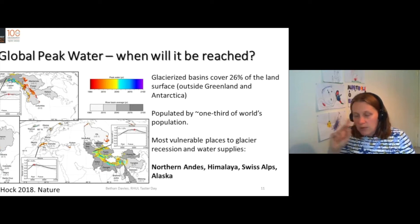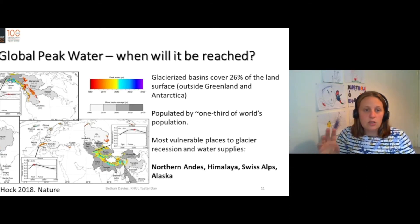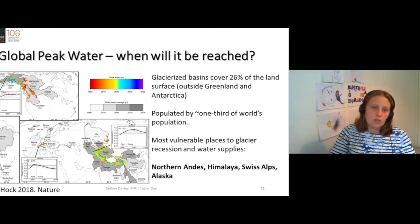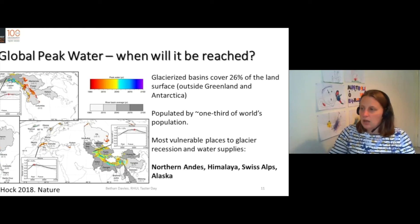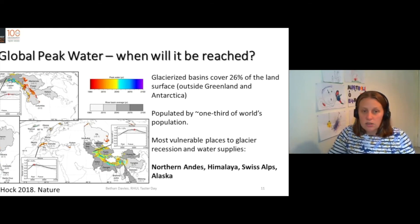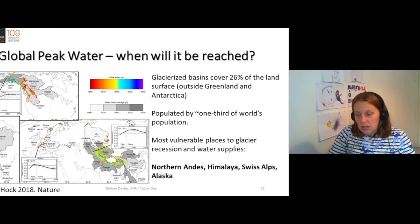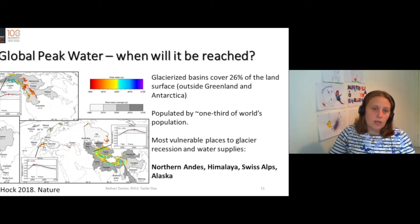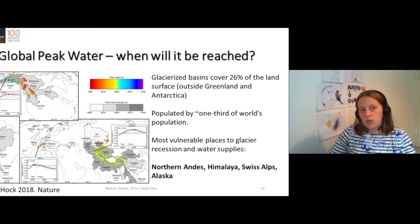If it's red, peak water was reached in 1980 and glacier meltwater production has declined since. If it's orange, it was reached in about 2010. If it's yellow, it's around now — peak water for the next 10 years. If it's green, it's in 2040. And if it's blue or purple, then peak water will be around 2100.